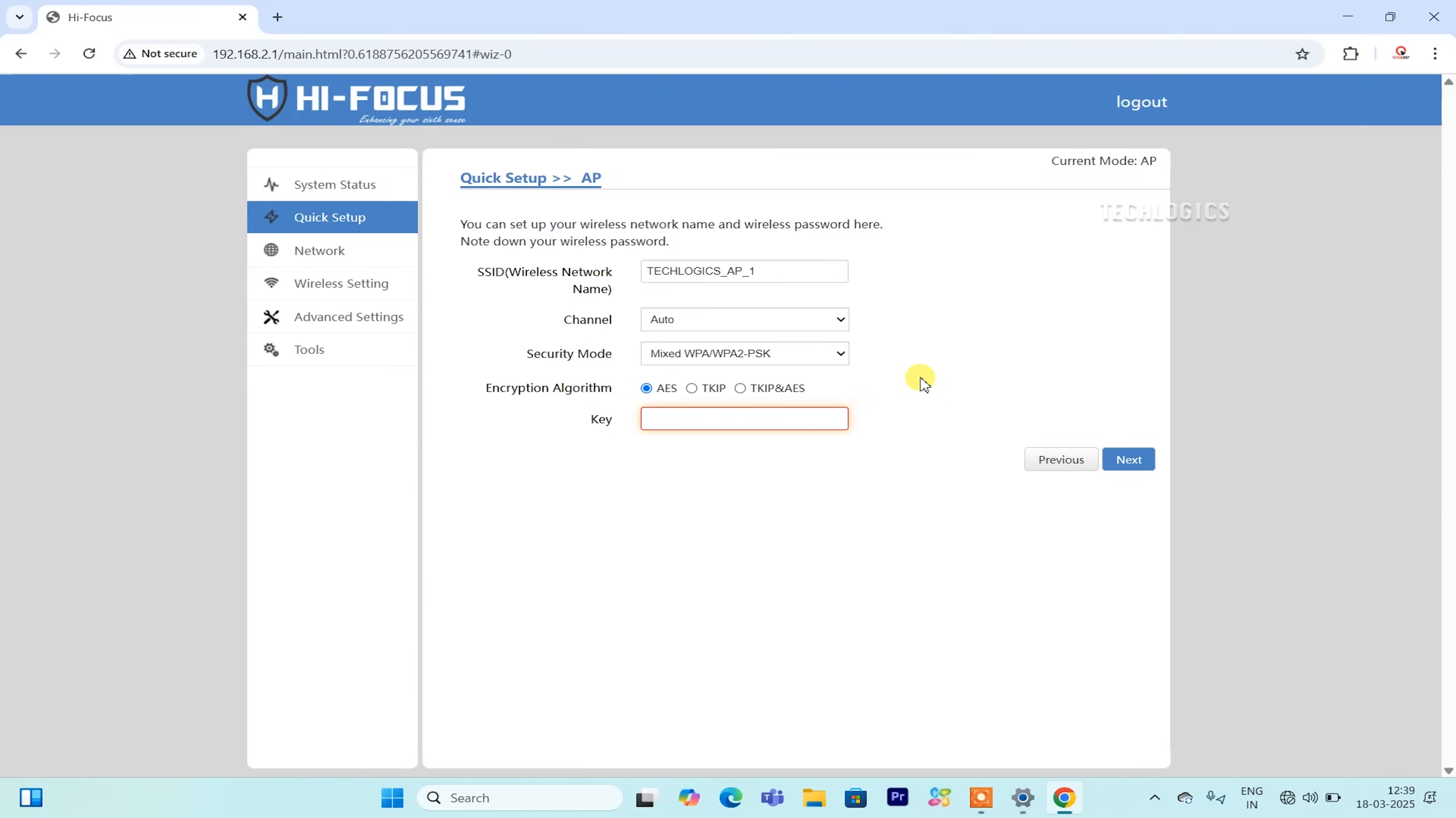A descriptive SSID is particularly helpful for managing multiple cameras across different locations, making it easier to troubleshoot connectivity issues or access camera feeds. By choosing a clear SSID, you streamline setup and maintenance for your camera network.